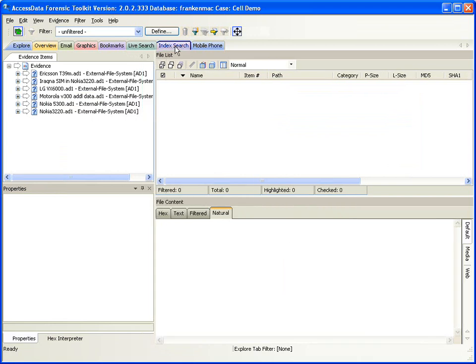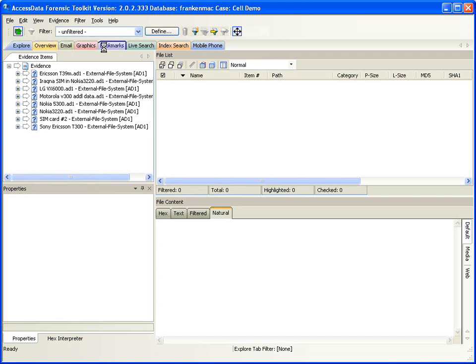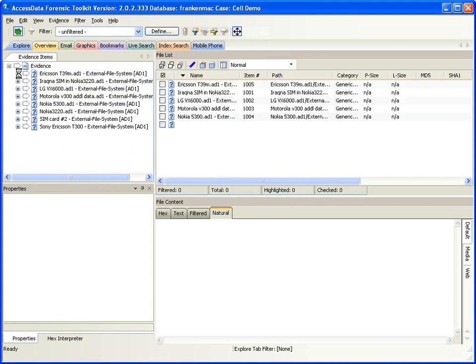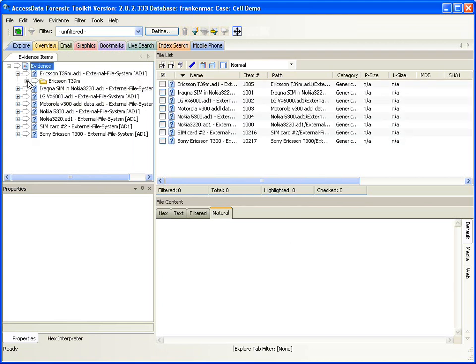If you're not familiar with FTK2, it is built on an Oracle database and is tab-driven. I've got all of these tabs that go across the top, each representing a different area of analysis. The Explore tab gives you an overview of your evidence and allows you to drill down into the pieces of evidence.